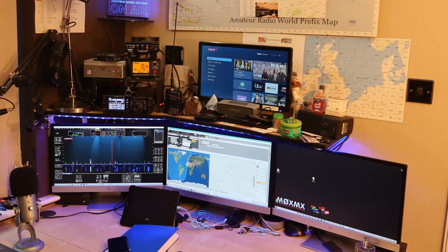Hi everybody, welcome back to the channel, and a very warm welcome if you're new. Today I'd like to do the first in a series of videos focusing on the software that I use. Over the last few years I've done quite a few videos really focused on me looking at these screens, and a number of questions have come up about what that software is.